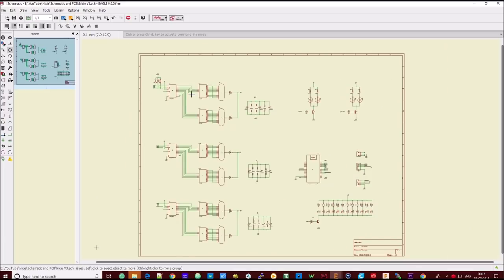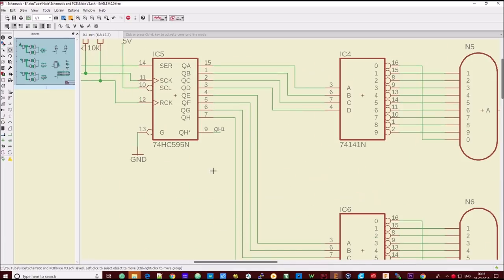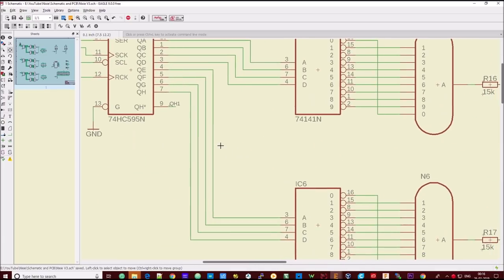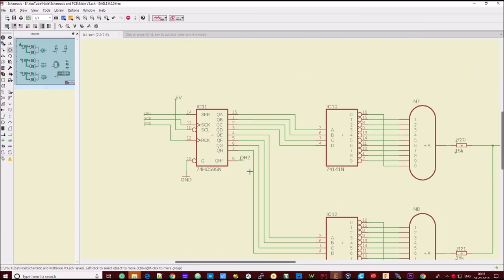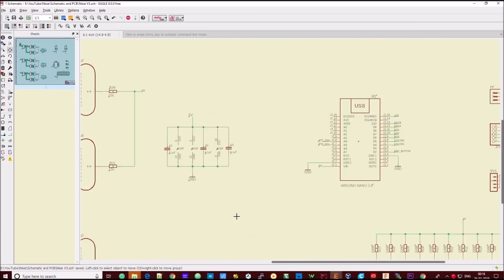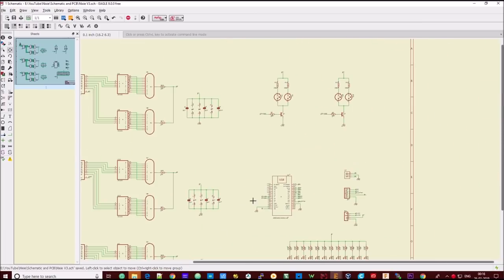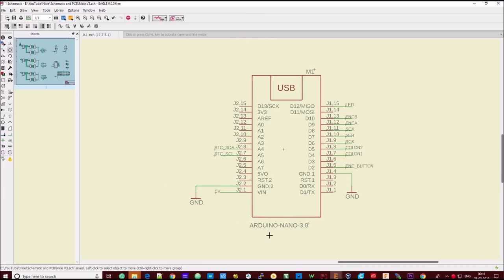Alright, let's now prepare a circuit to interface the microcontroller, driver circuits and the Nixie tubes. The detailed information about the circuit will be available on my Instructables page. So don't forget to check it out.